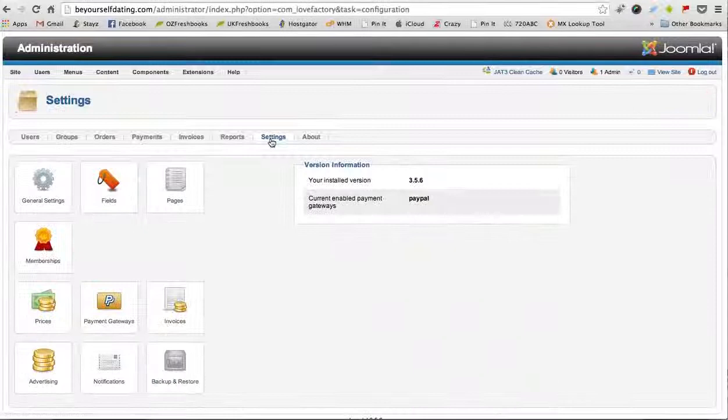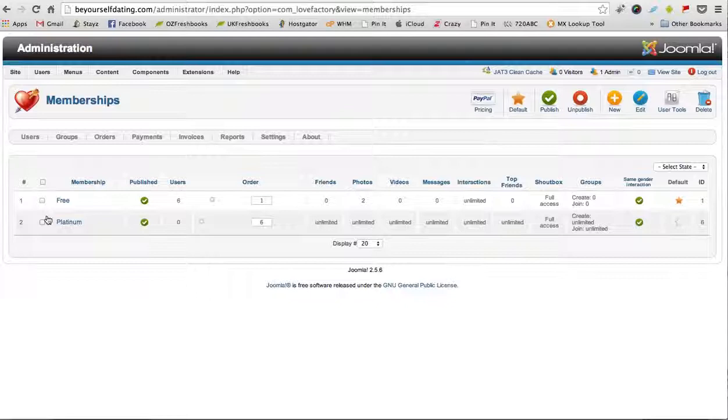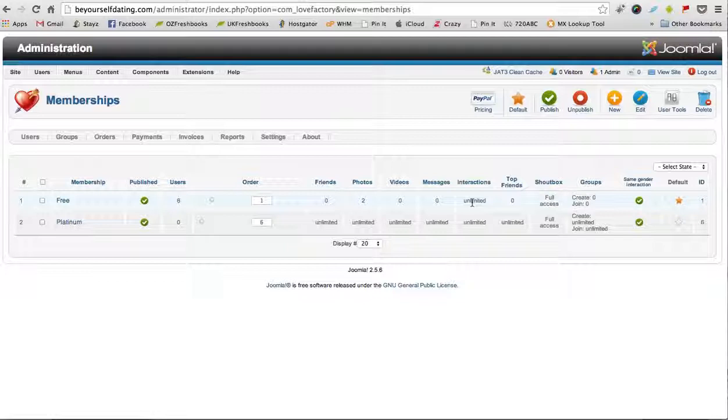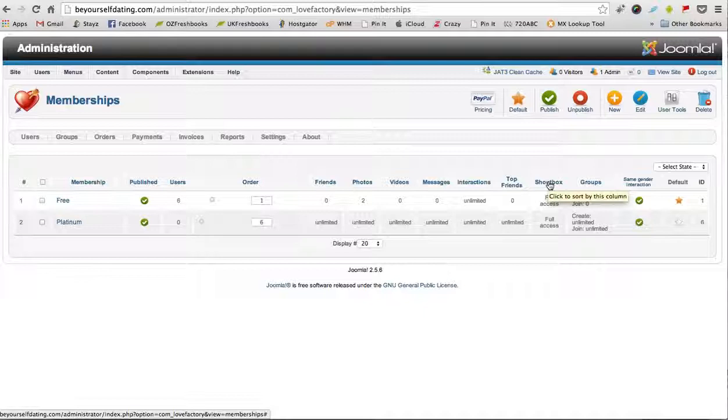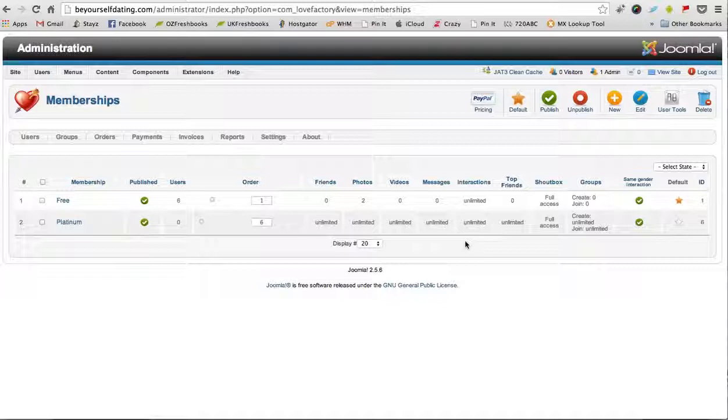Let's just click Settings again and have a look at the membership section. Now we have two levels of membership here. The free membership allows people to have two photos and unlimited interactions, and it also gives them full access to the shout box, which is really the chat room. Then we have the platinum membership, which allows people to have unlimited access and unlimited photos, videos, messages, and interactions.